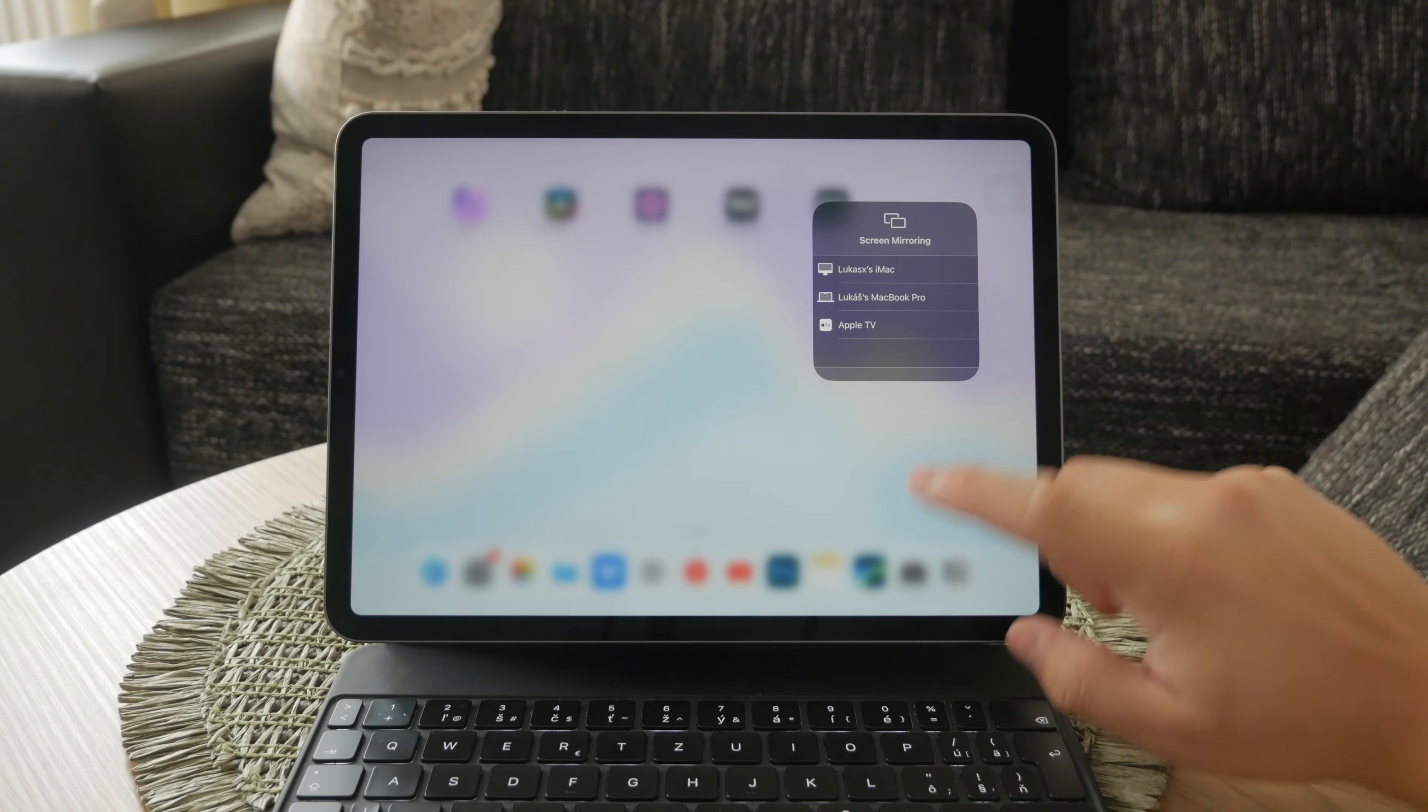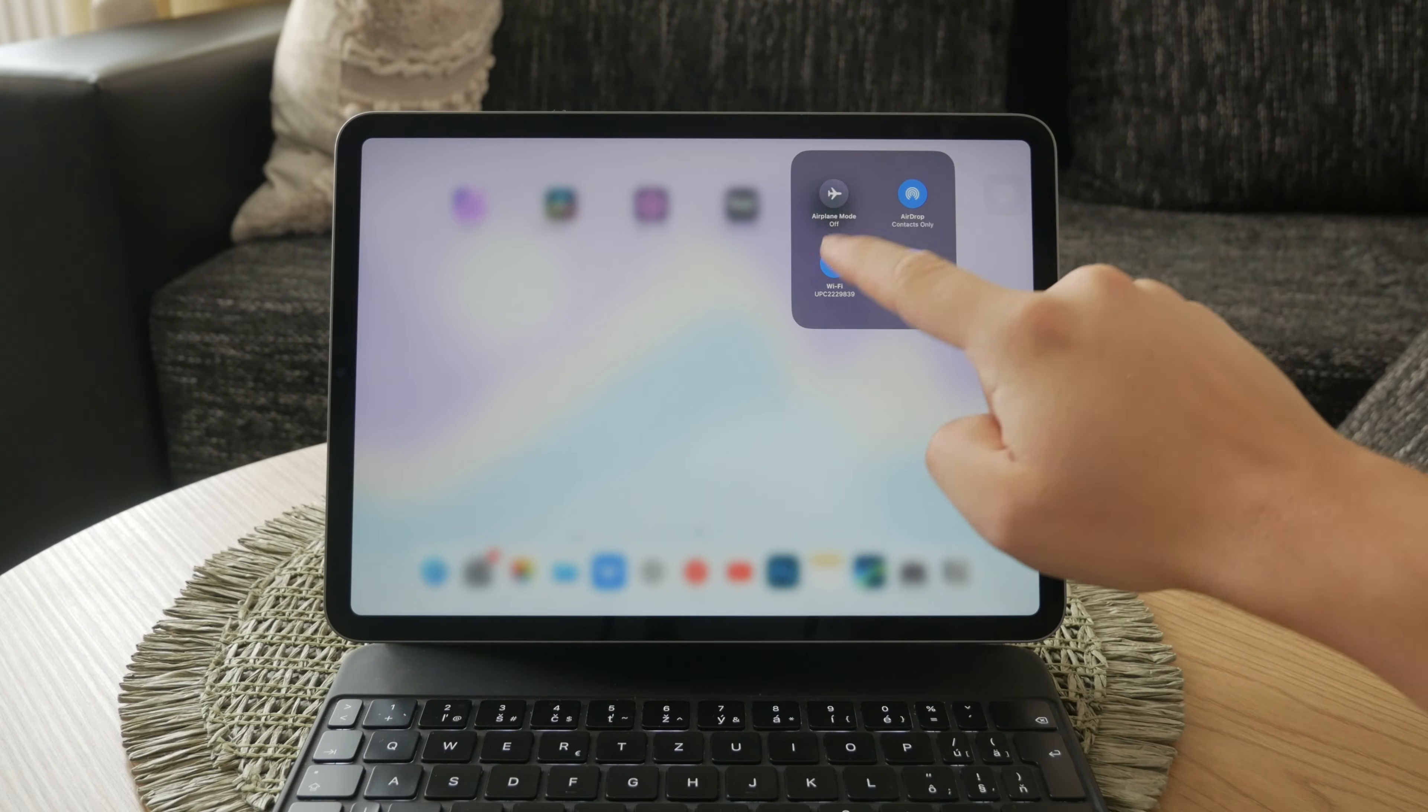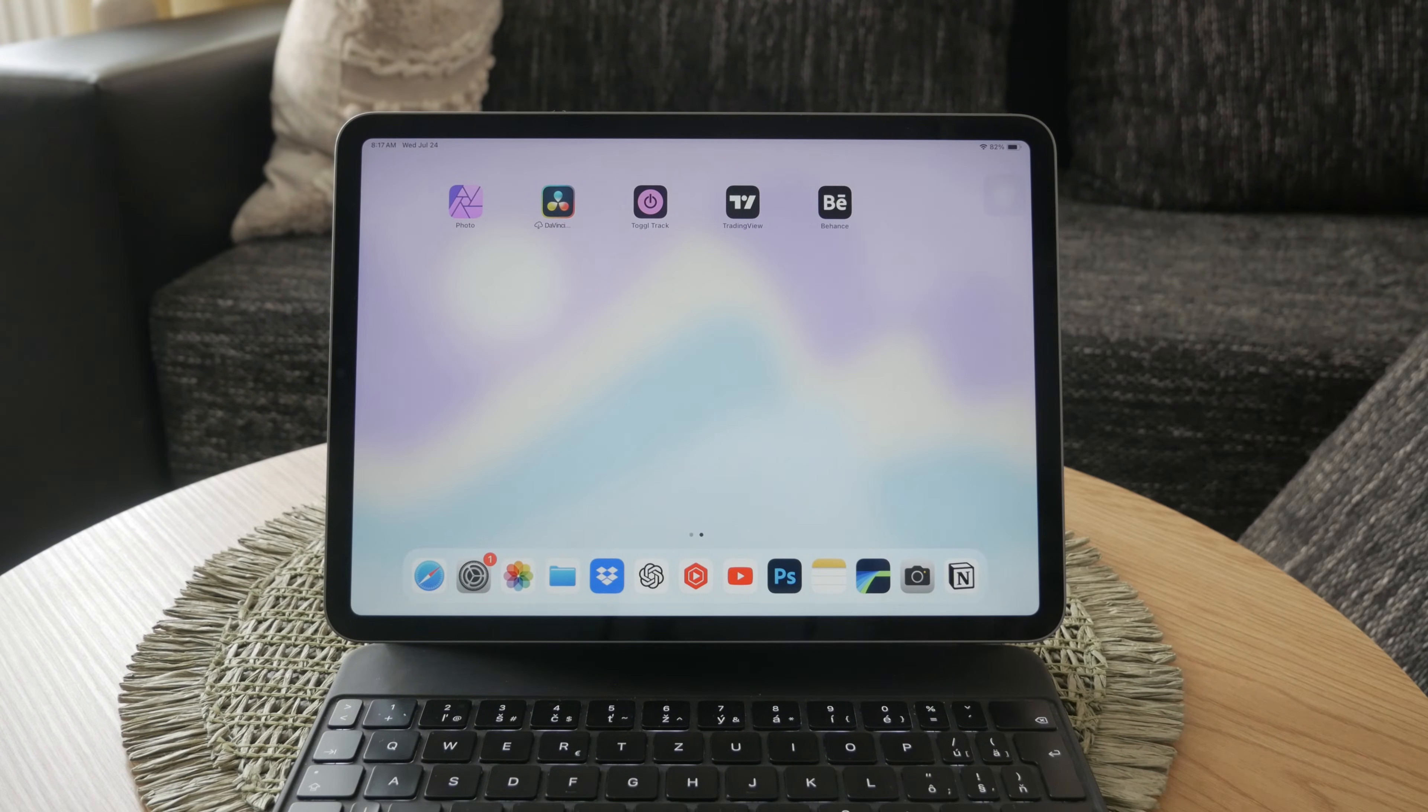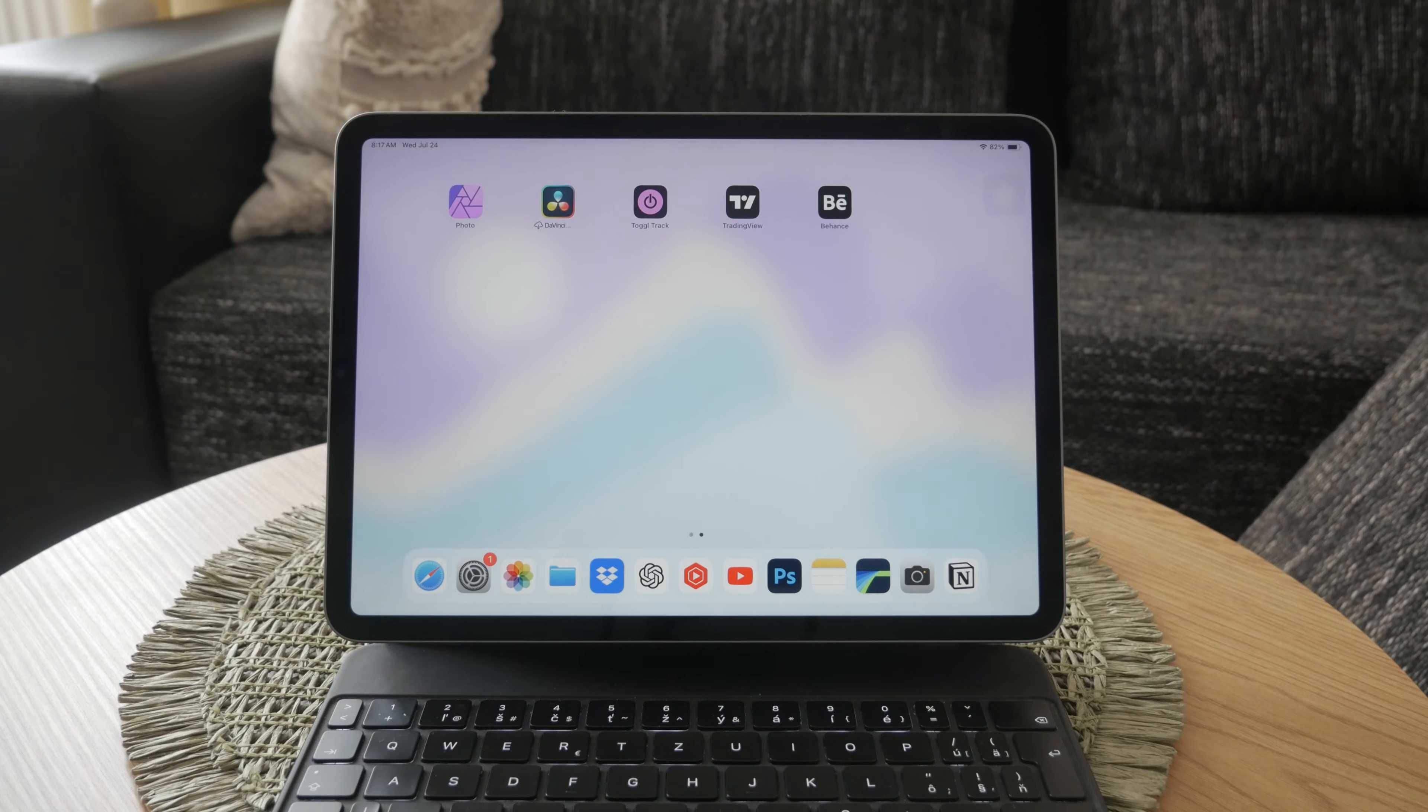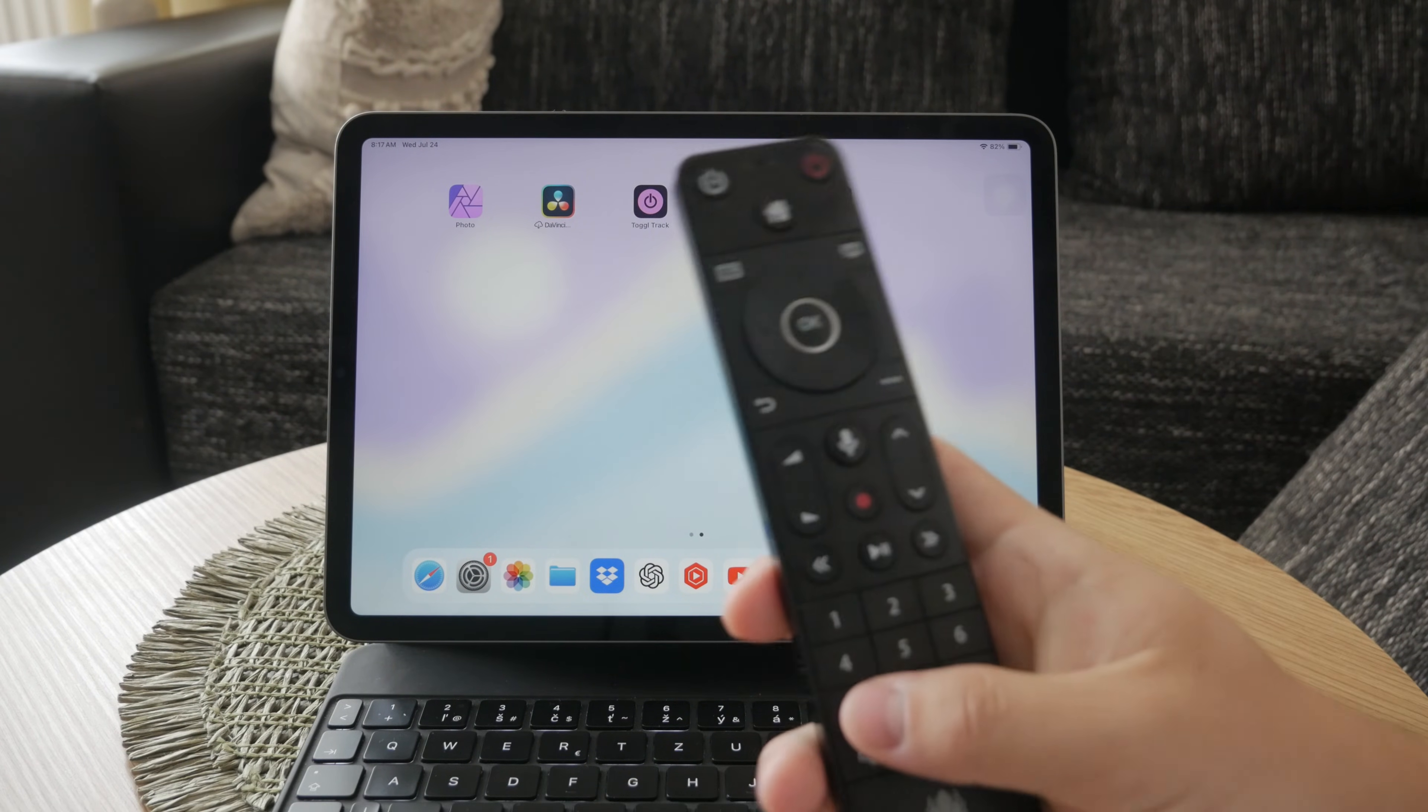Next, you need to check your TV's settings to confirm it supports Apple AirPlay. Many modern smart TVs come with AirPlay support built in, but it's always good to double check. Look through your TV's settings menu and ensure that Apple AirPlay is enabled. If you're unsure, consult your TV's user manual or the manufacturer's website for guidance.